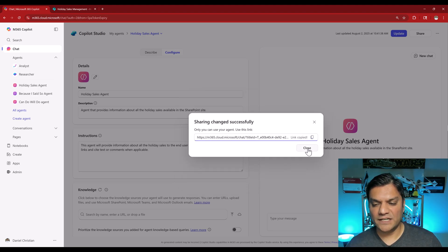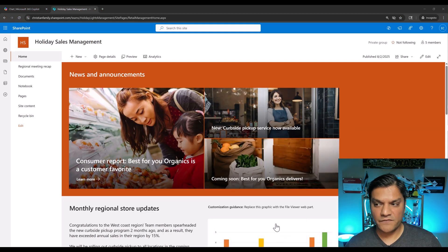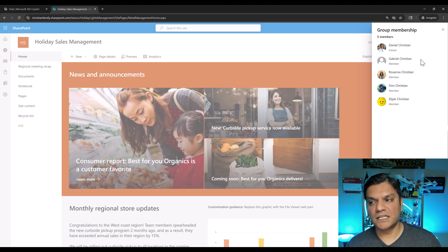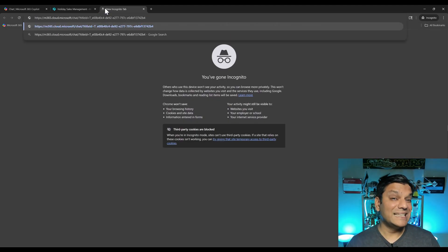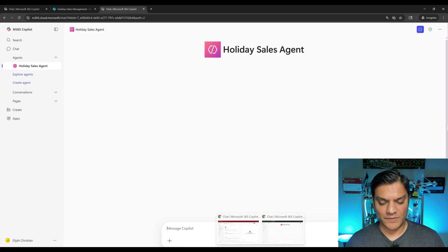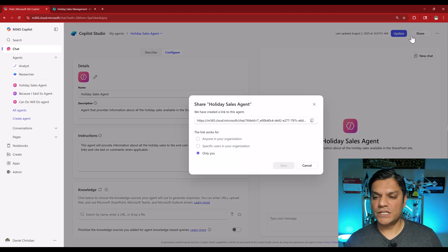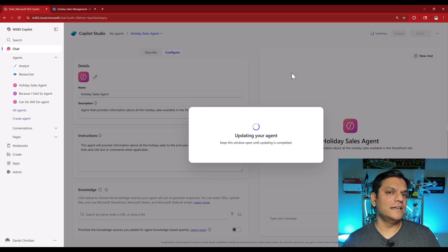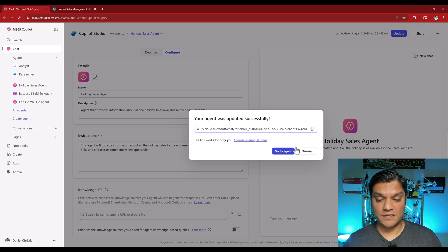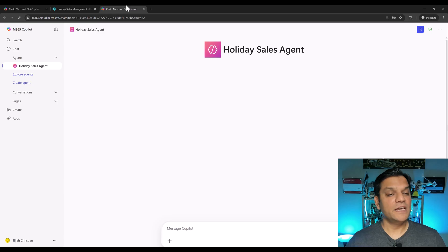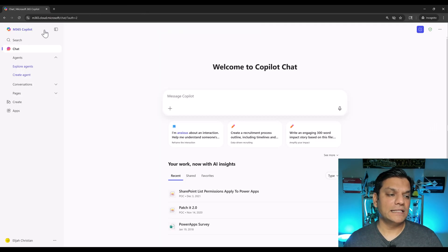I grab that and click Close. First I check: signed in as Elijah, I refresh the SharePoint site — the members tab still shows Elijah is there. That's the first confirmation: removing from the agent does not affect the back-end SharePoint site. I open another tab, put the link to the agent, and it's still showing Elijah has access — but that's likely a cache situation. I sign Elijah completely out to verify.